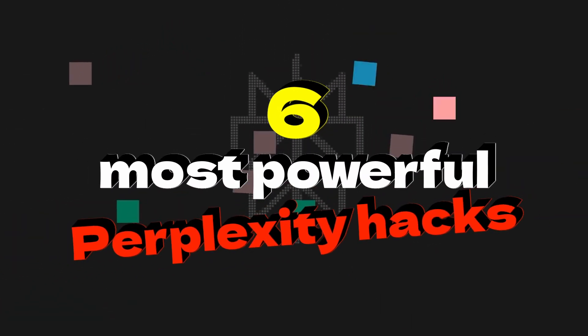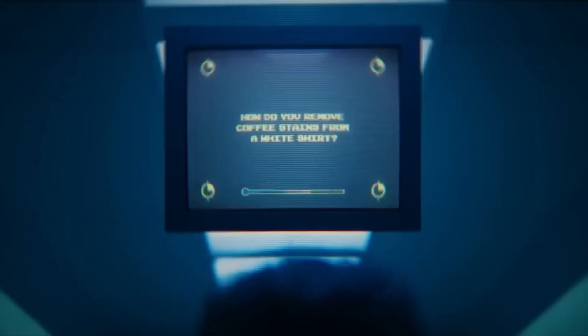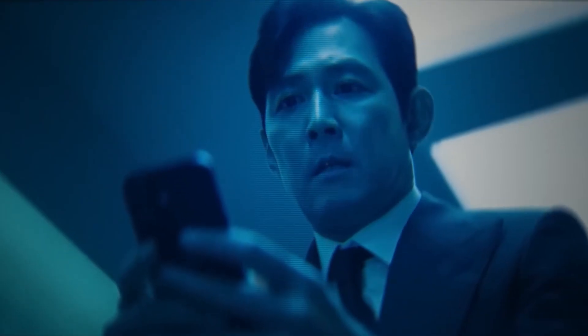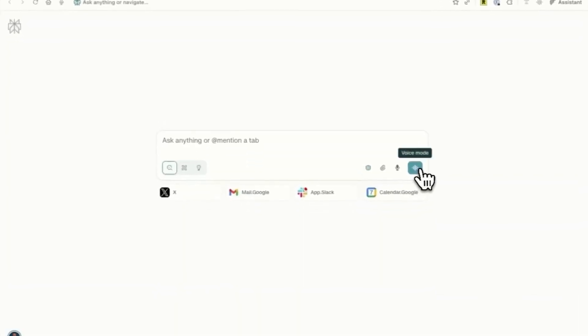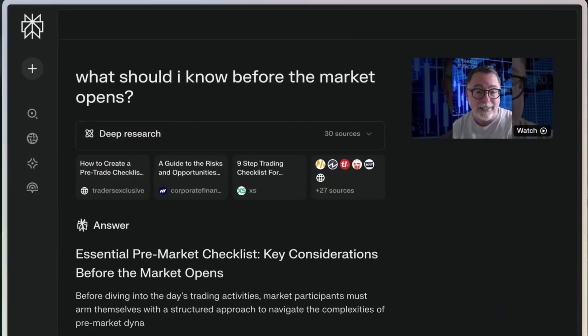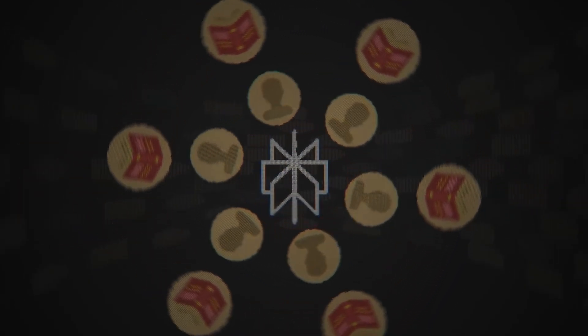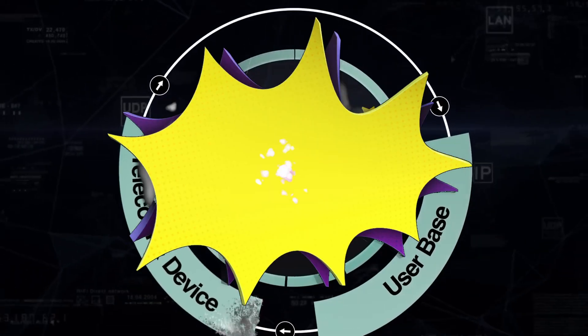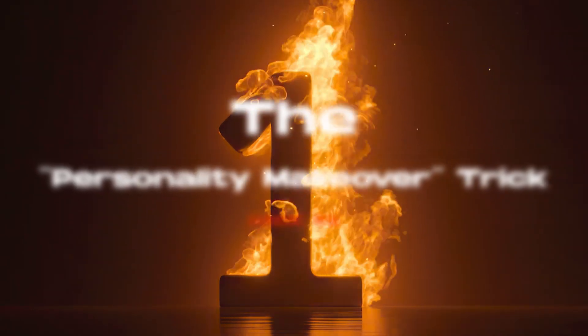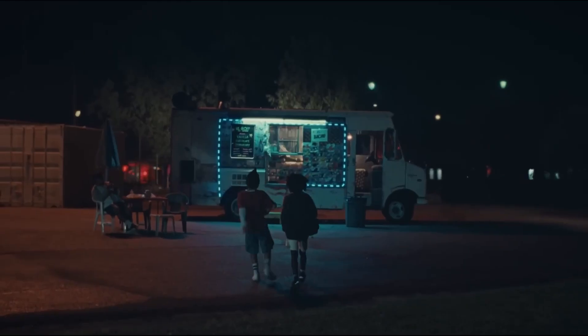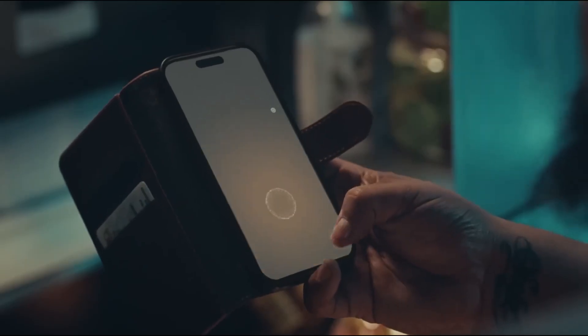Today I'm sharing the six most powerful hacks that separate casual users from Perplexity pros. If you think Perplexity is just another search tool, you're leaving serious power on the table. The best part: everything I'm showing you today is completely free to use — no subscriptions needed, just smart little-known techniques that'll save you hours every single day. I've ranked these from number six to number one, with number one being the most impactful and a personal favorite.